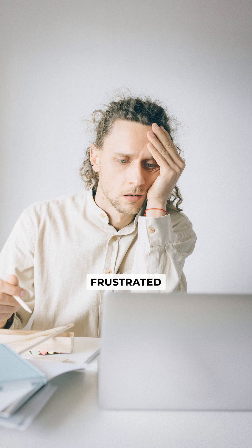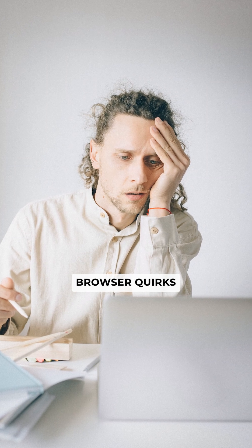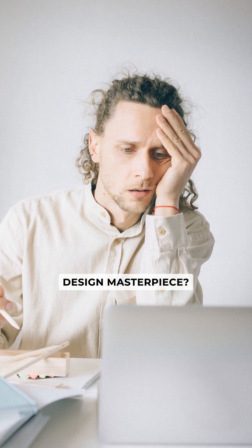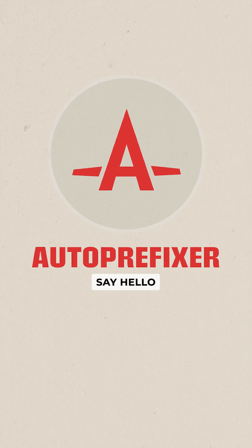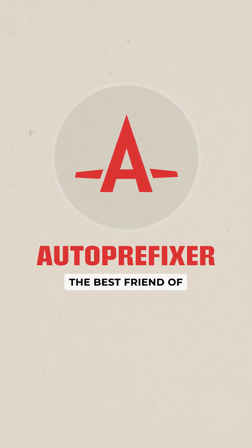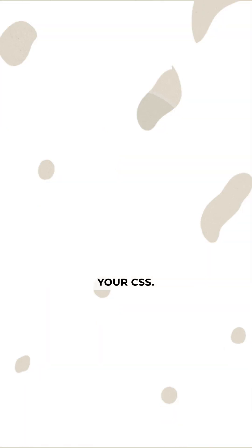Ever found yourself frustrated by those pesky browser quirks that disrupt your web design masterpiece? Say hello to AutoPrefixer, the best friend of your CSS.